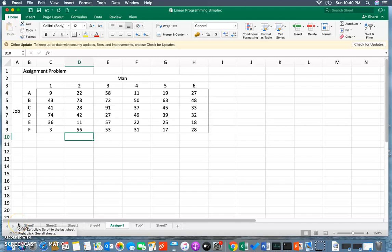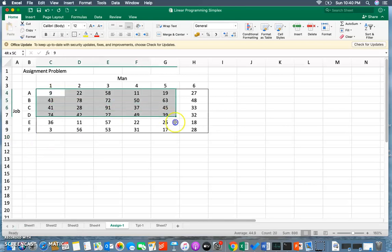Hello everyone, in this video I'll be talking about solving an assignment problem using the Excel Solver tool. In this particular problem, I have six men who are capable of doing six different jobs at different costs. This is the cost matrix of assignment which is already given here.